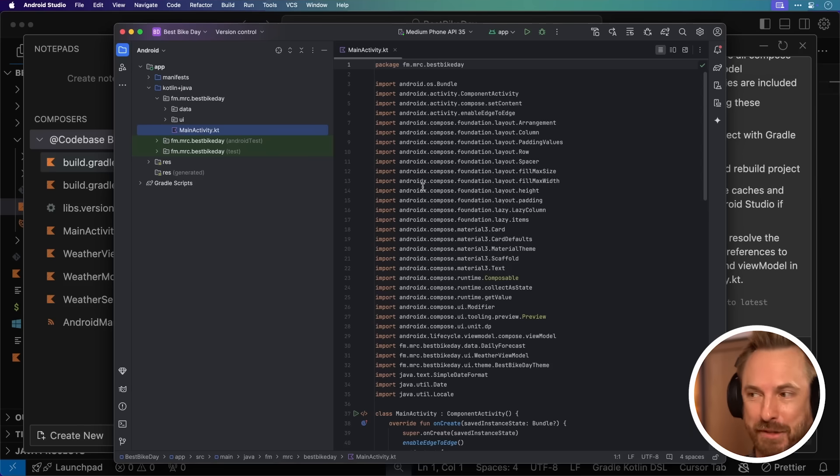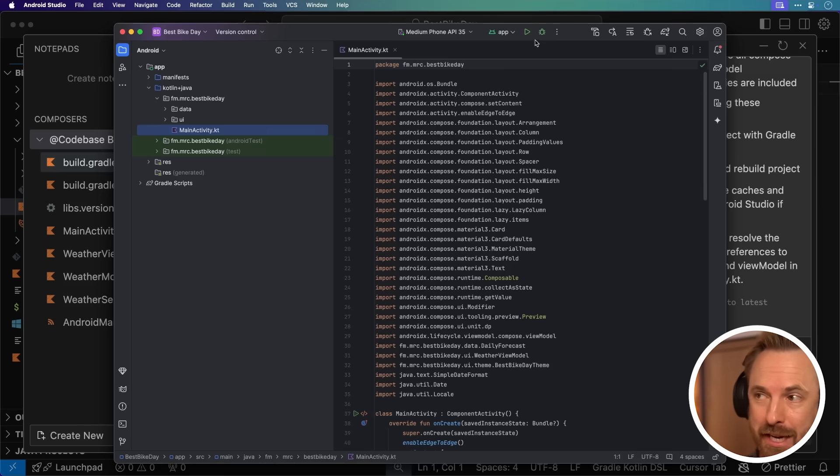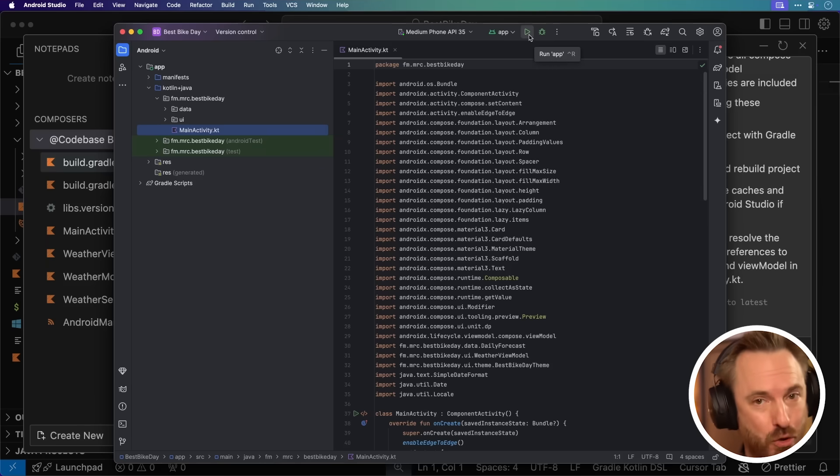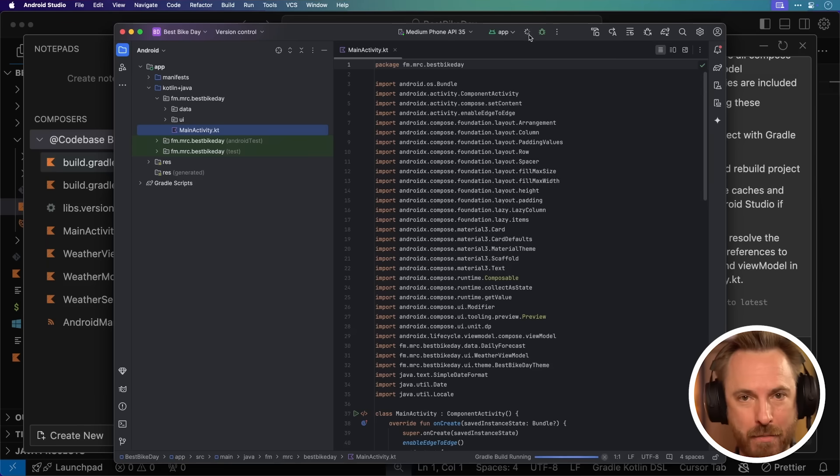We seem to have a nicely written piece of code already here in Android Studio. Let's test it out on a virtual Android device by clicking the play button to run the app on a virtual device here on my screen. It's going to think about it for a moment and then pop open a new window with an Android device on my computer.